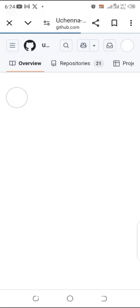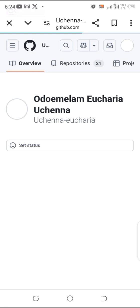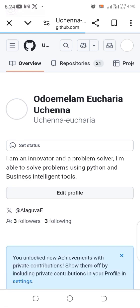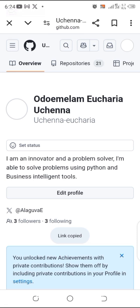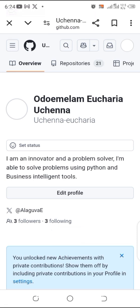Now we are logged in and we've gone to our profile. Then we'll copy the link. Just highlight it, just hold on it, then you can copy the link, or you click on this icon here to share.